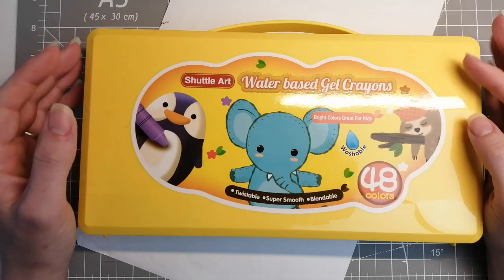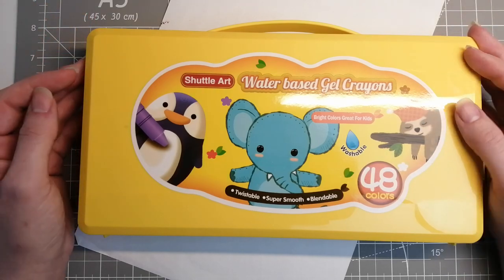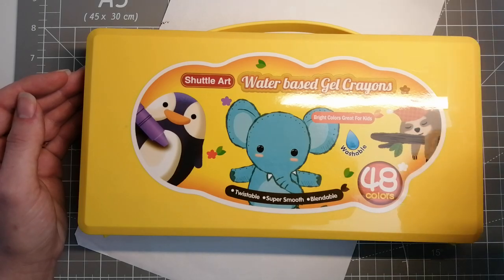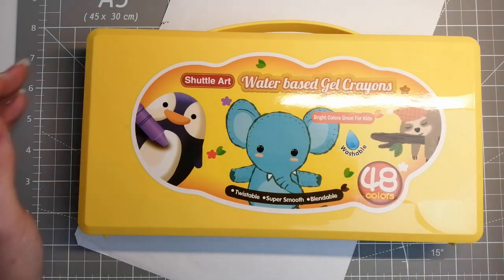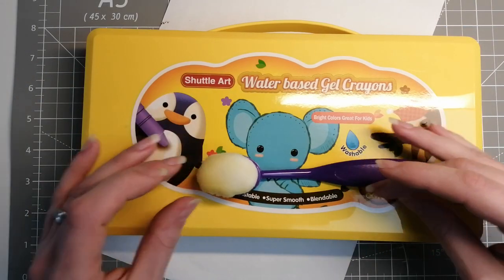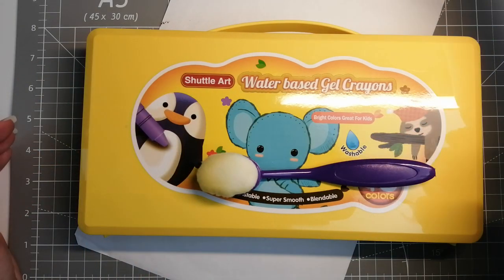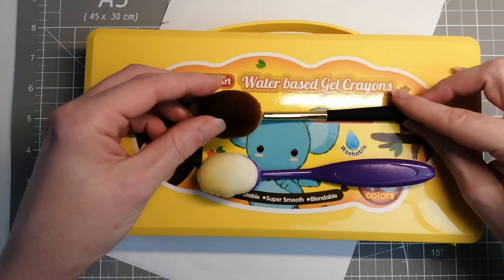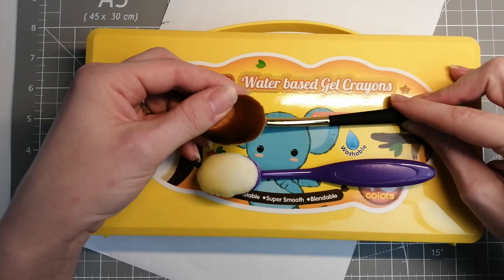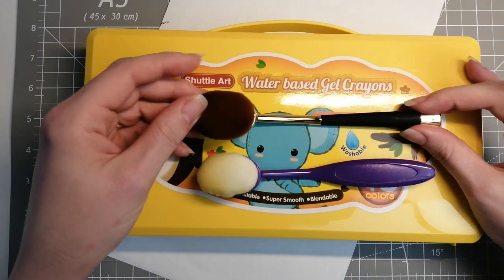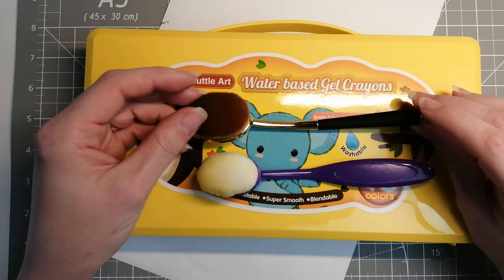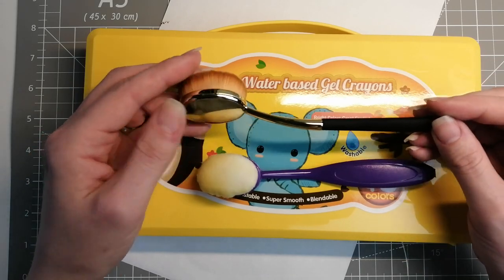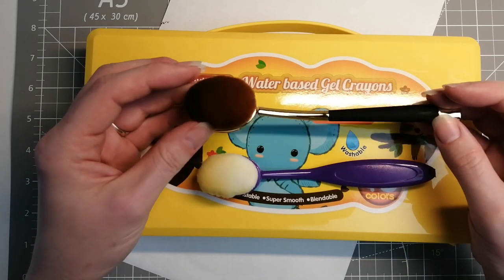I like to use mine dry with a craft brush or the makeup versions. A lot of people really like these because they're a bit denser. Both also available on Amazon, I'll pop those down below as well.